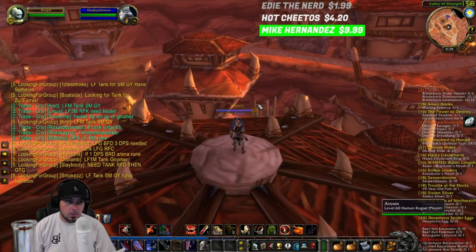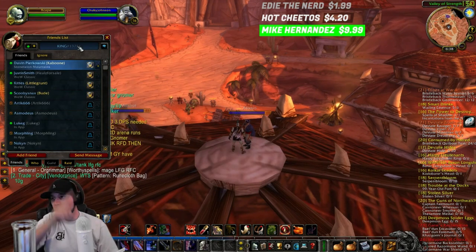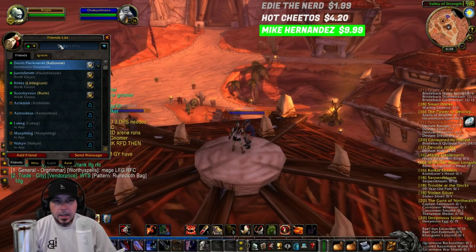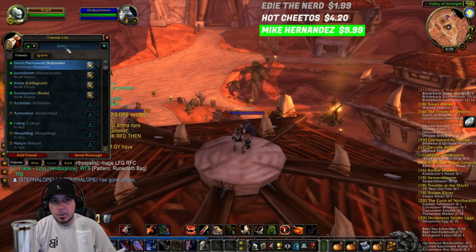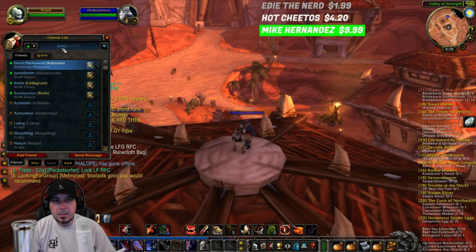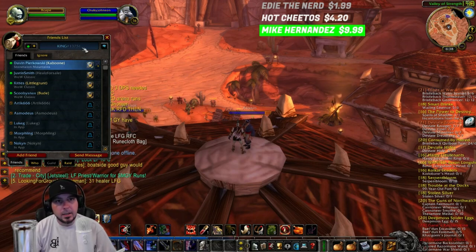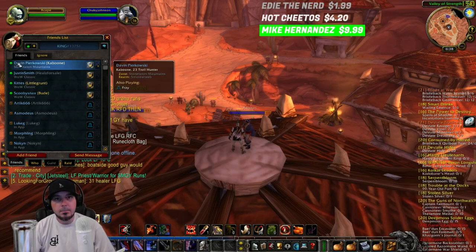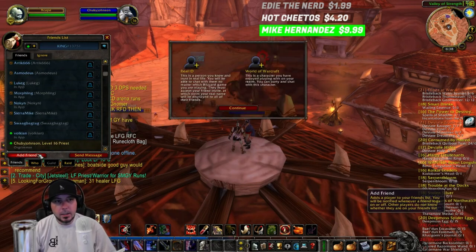When you open your friends list, right up at the top is going to be your name and your tag number. In my case, my name is KING — K, I, N, G — and my tag number is #13751.